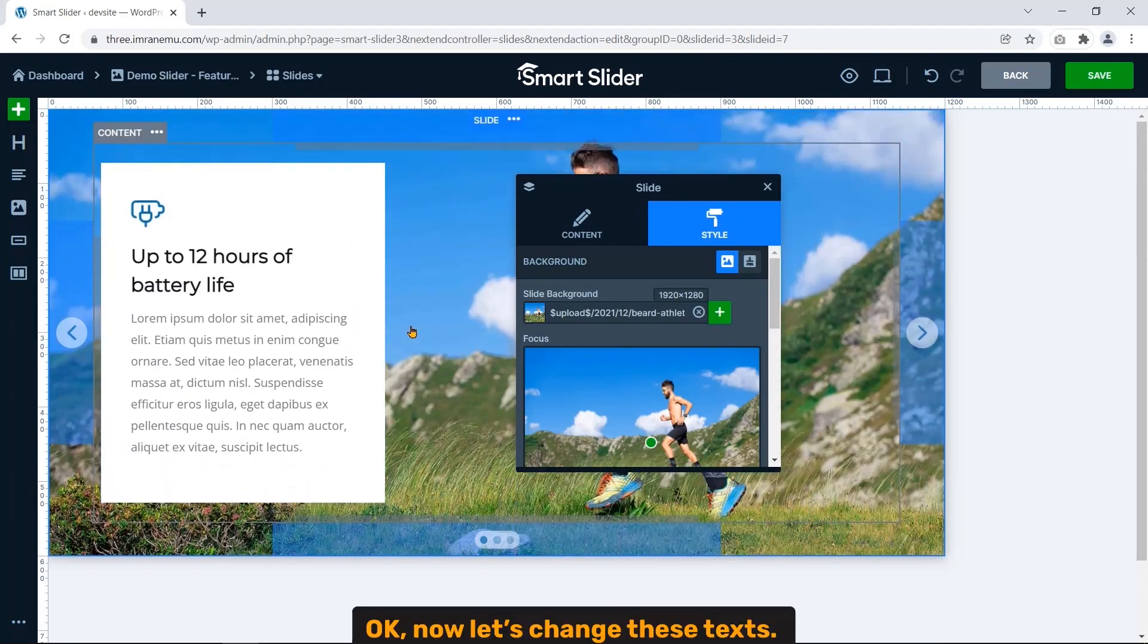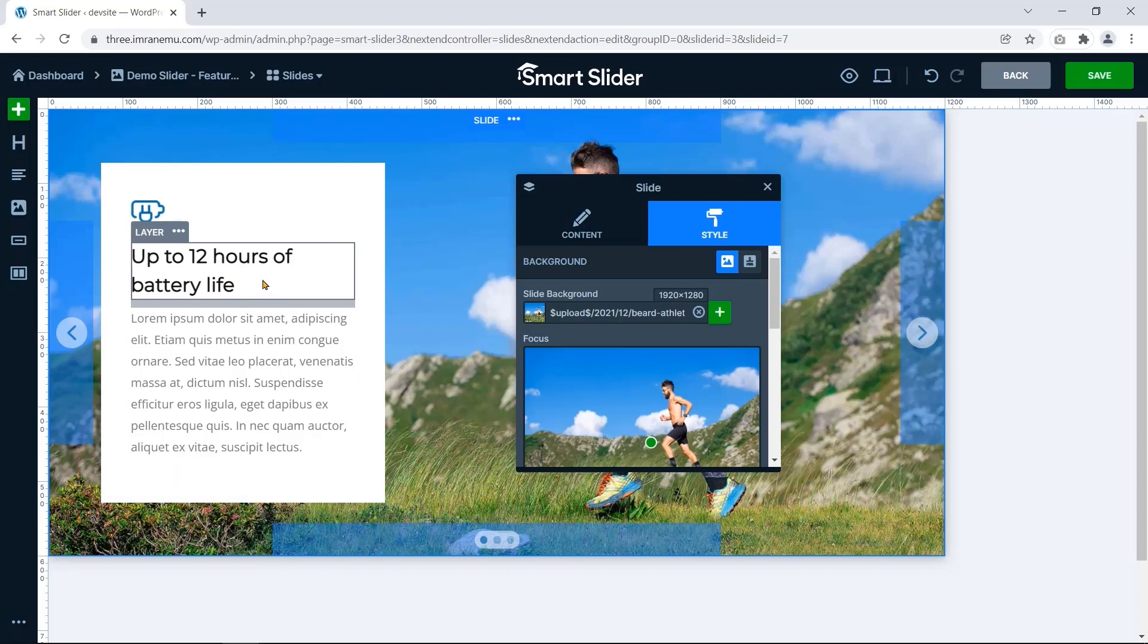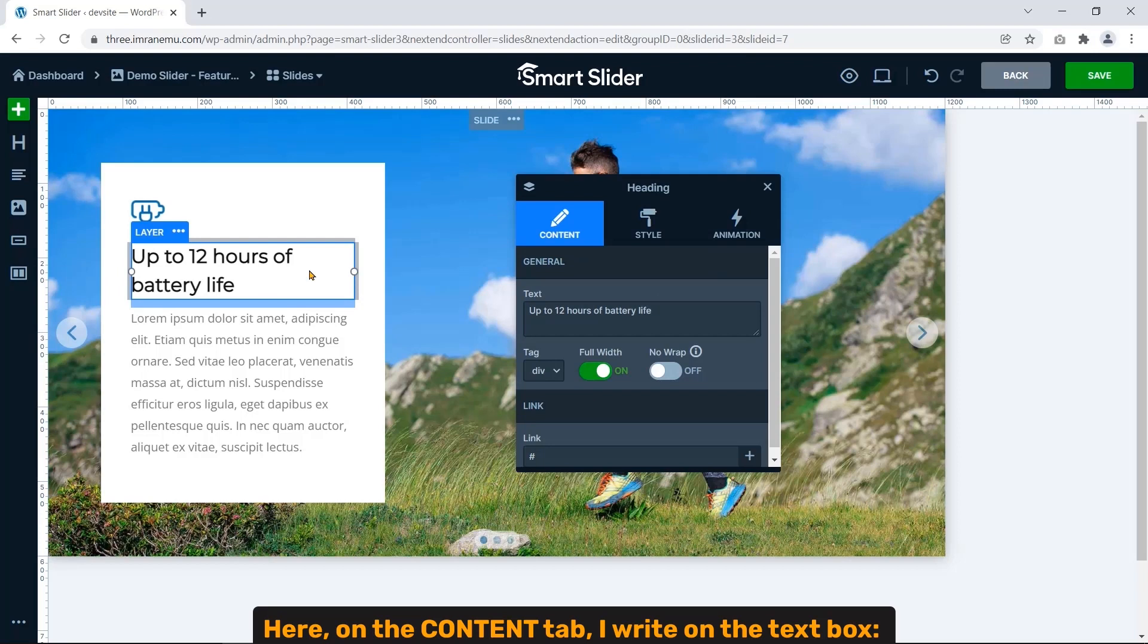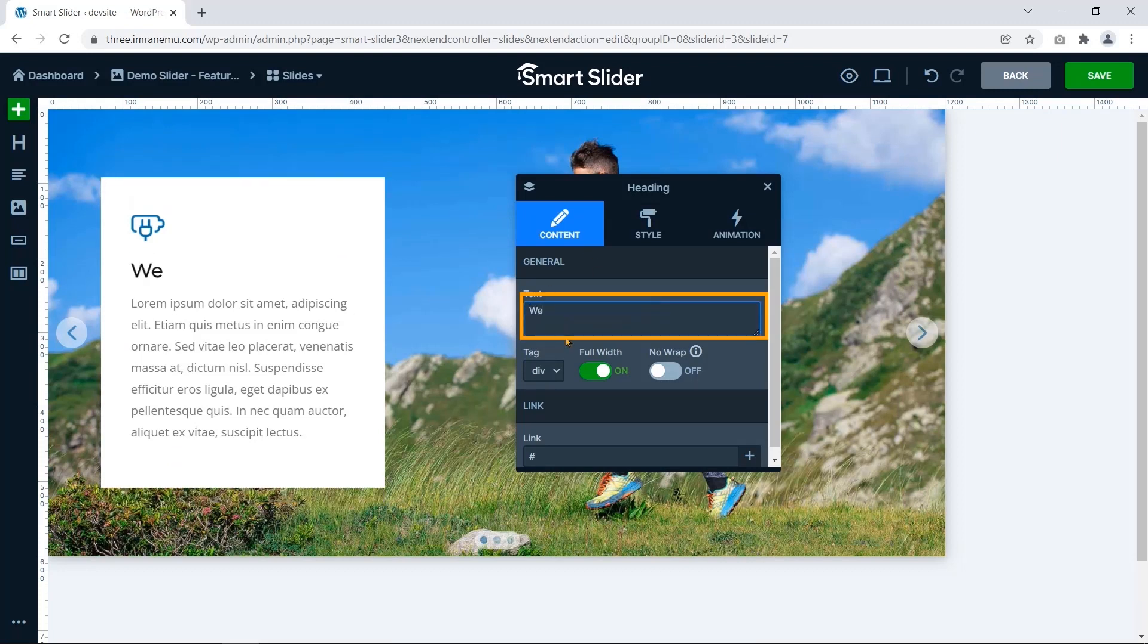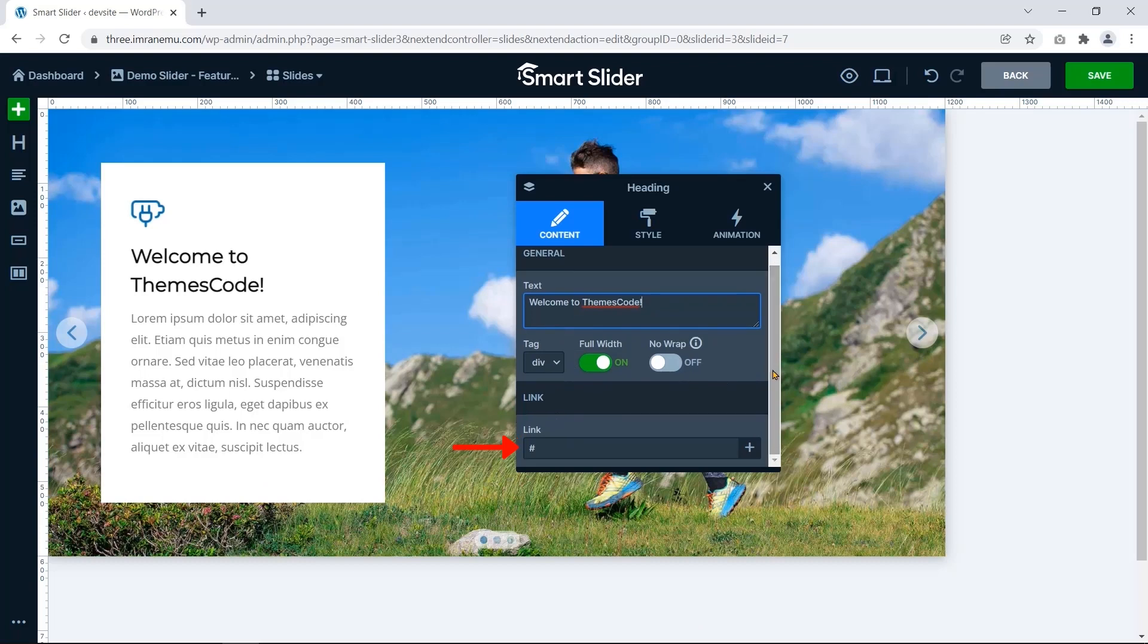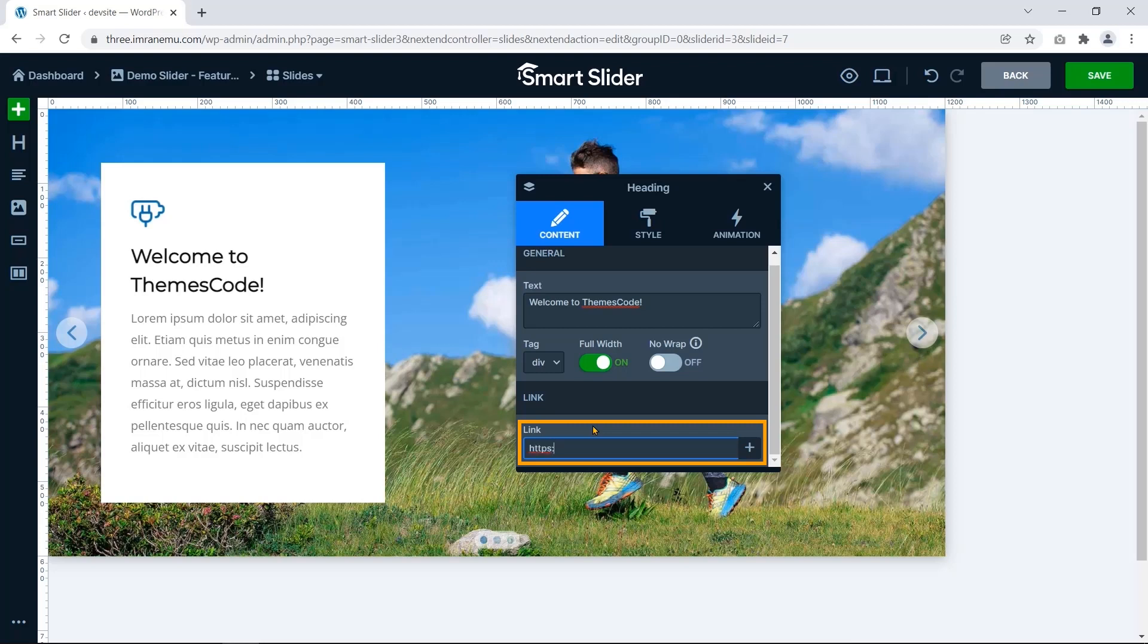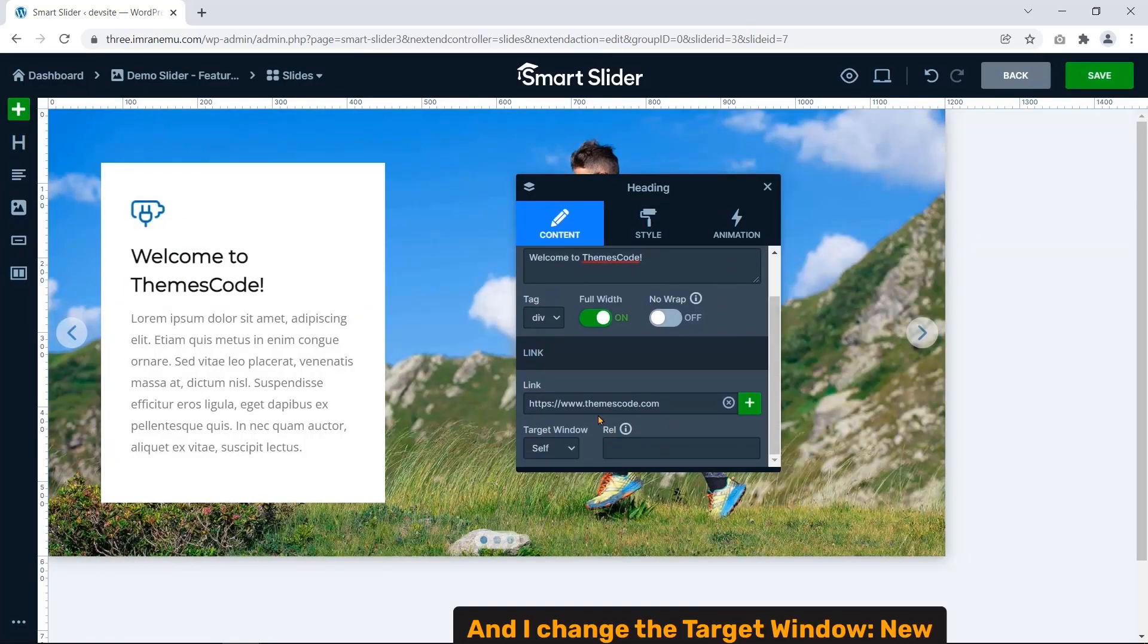Okay, now let's change this text. To do that, click on this text layer. Here on the content tab, I write on the text box, Welcome to ThemesCode. Now insert a link that will work in the back end of the text. And change the target window to New.